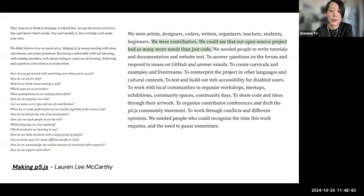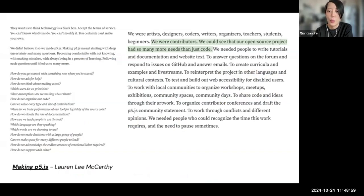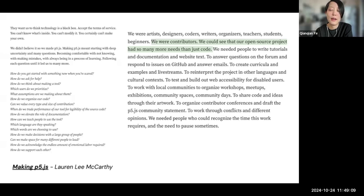The creator of P5.js, Lauren Lee McCarthy, wrote an essay about making P5. She said: 'We could see that our open source project had so many more needs than just code. We do need a lot of code contributors, but beyond that there are so many other ways people can contribute.' If you still remember, my first contribution to P5 wasn't coding — it was translation. Translation was how I started contributing to open source.